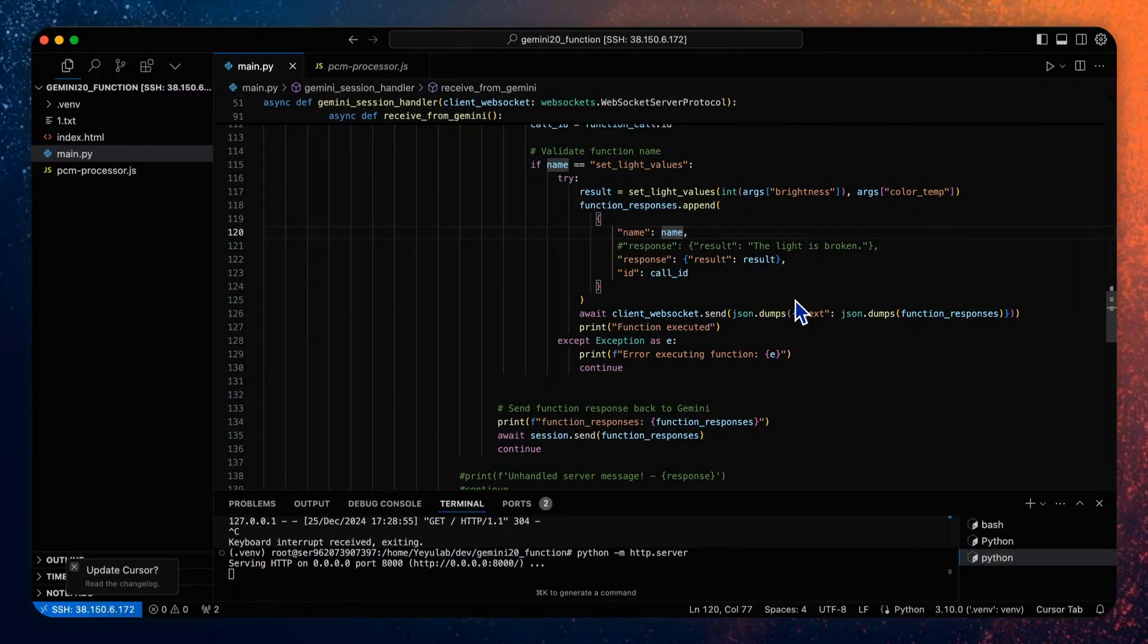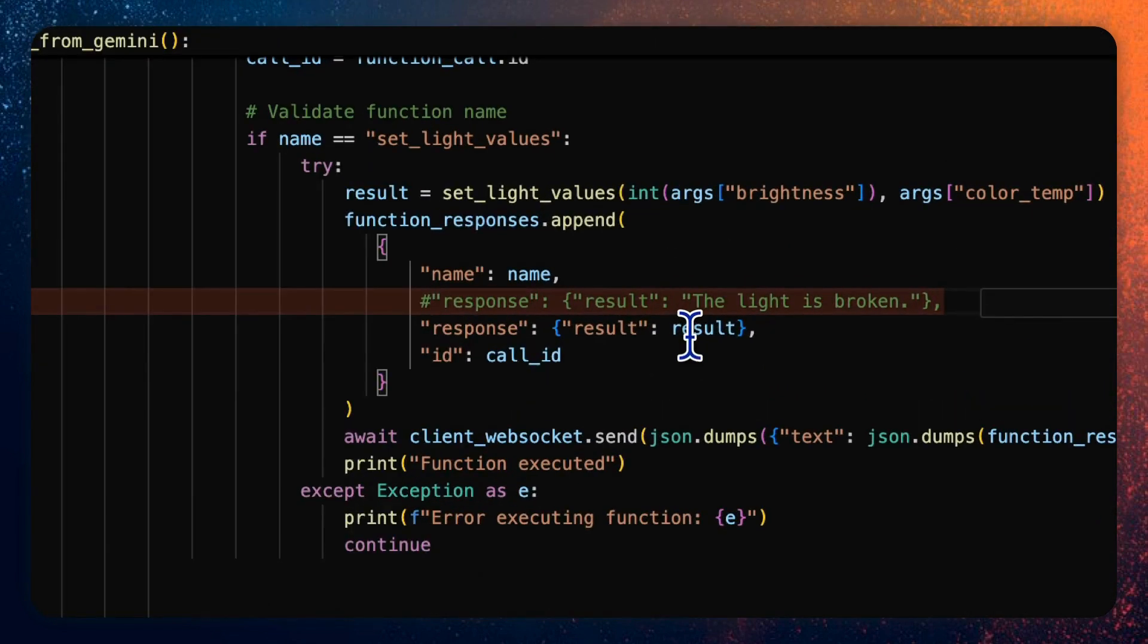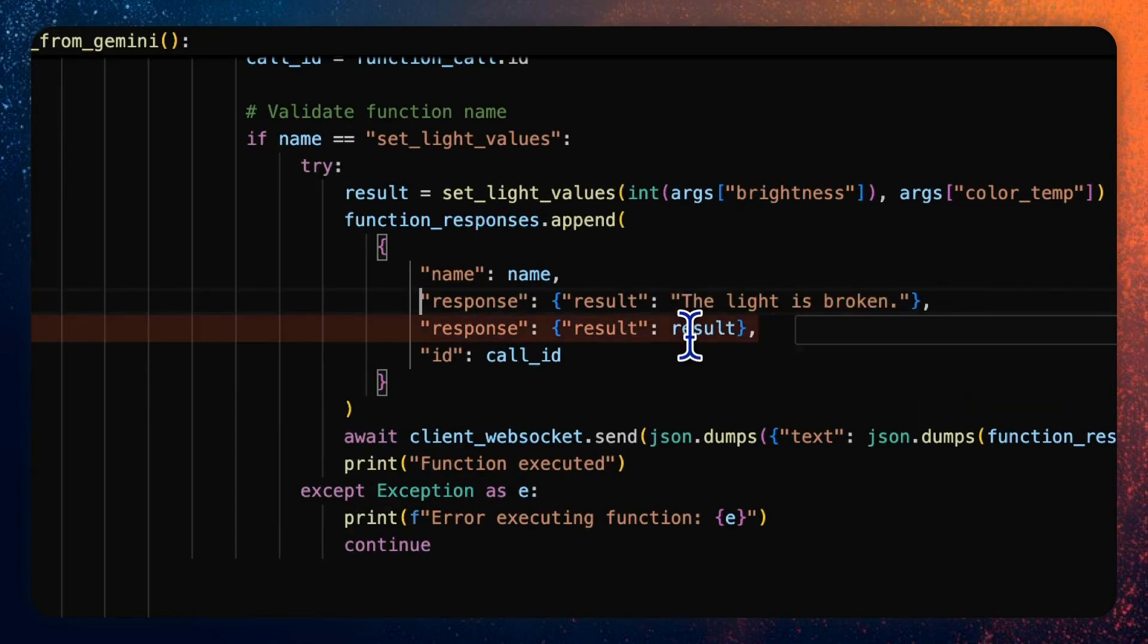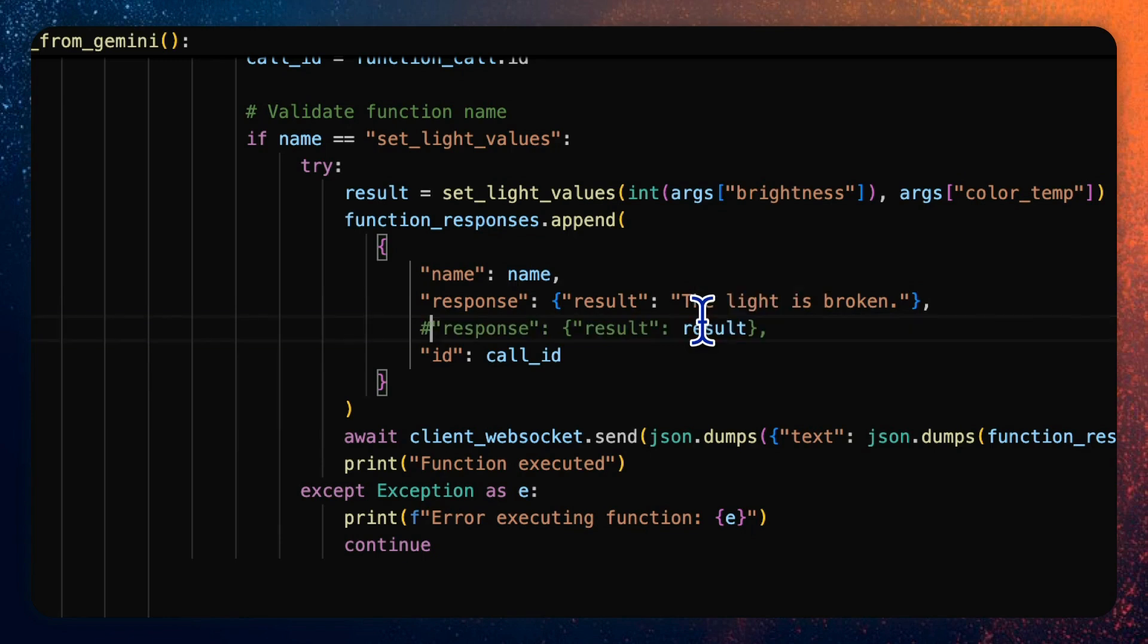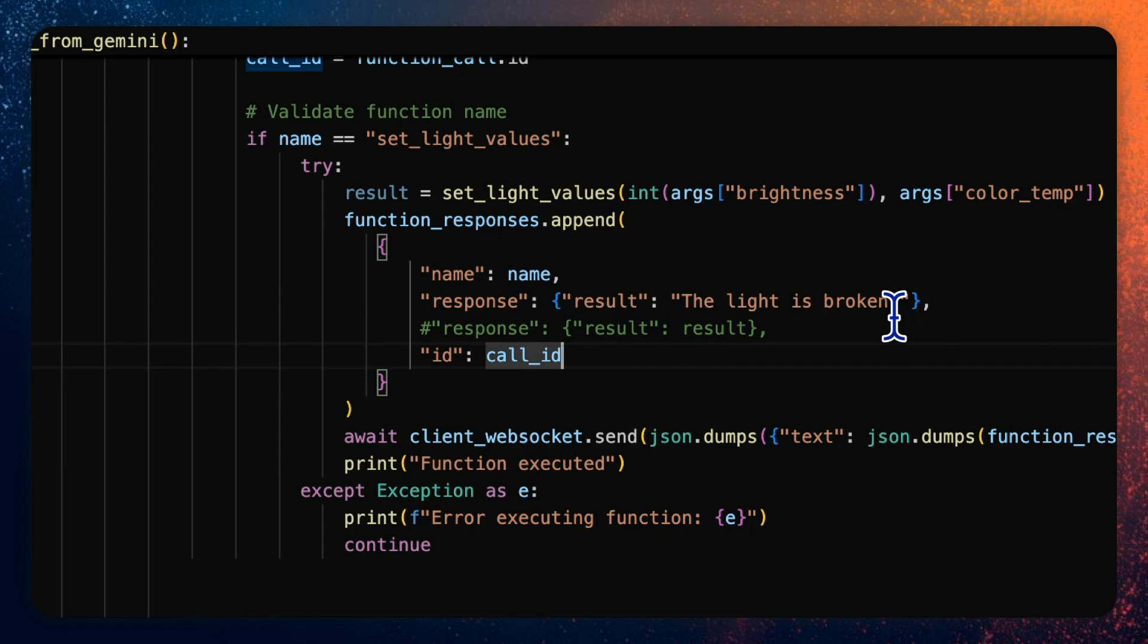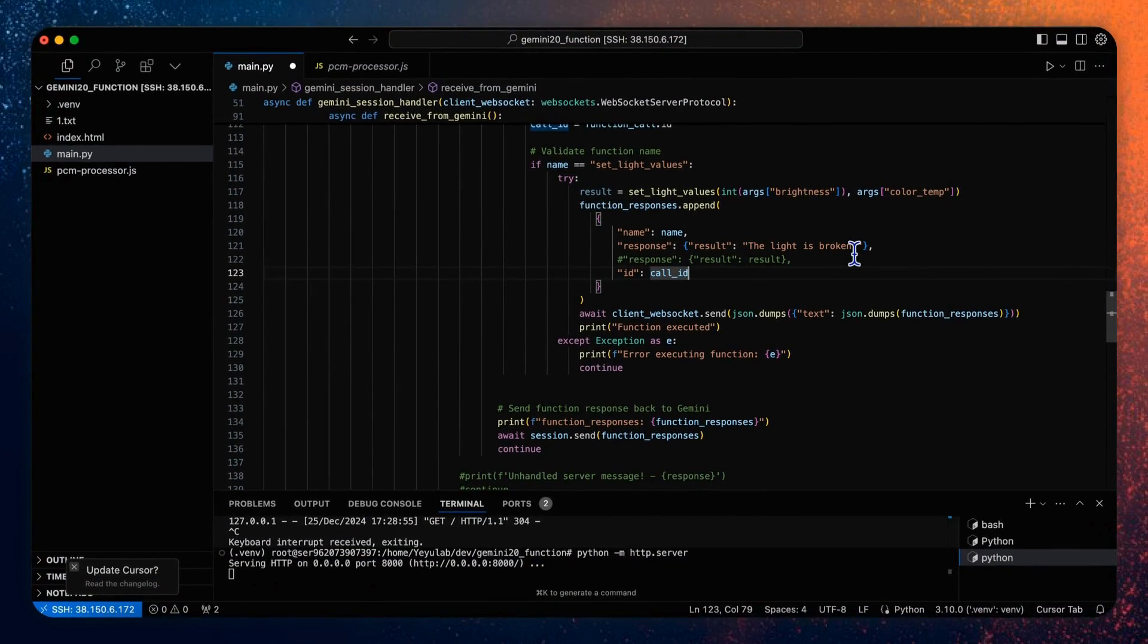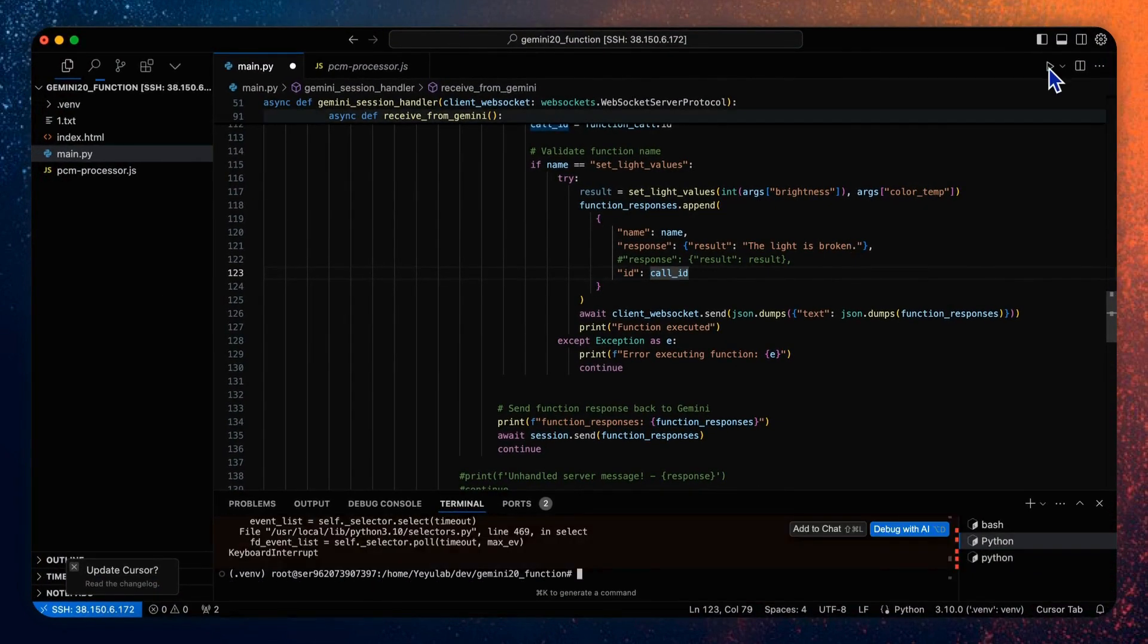Then let me change a little of this function response to see whether the model can identify that really. So let me uncomment here, comment this. Now whatever I tell the model to set, the response will always be the light is broken. So that means the setting should not be successfully done. Let's see what the model's response is. Let's run again.